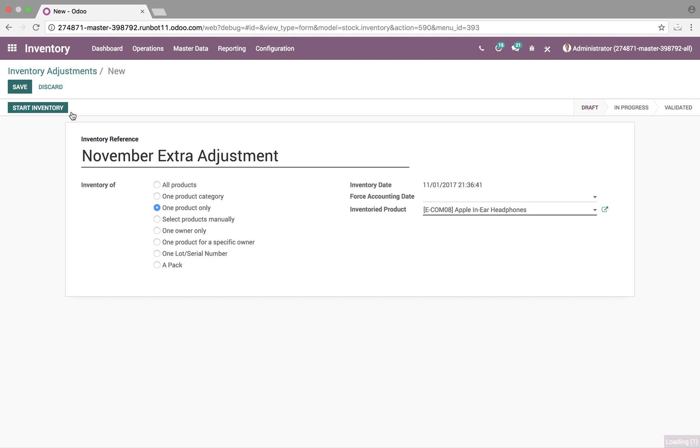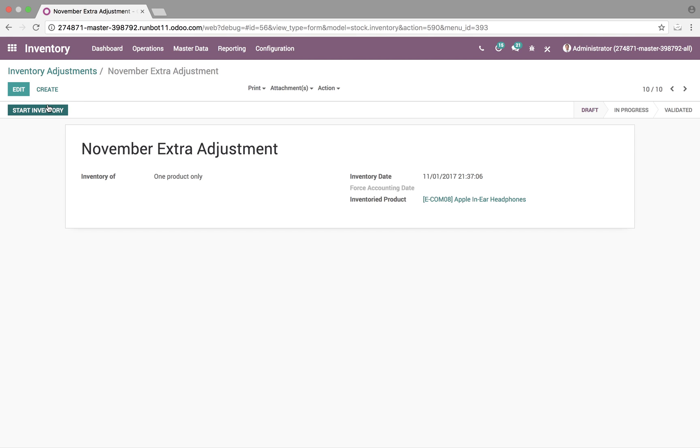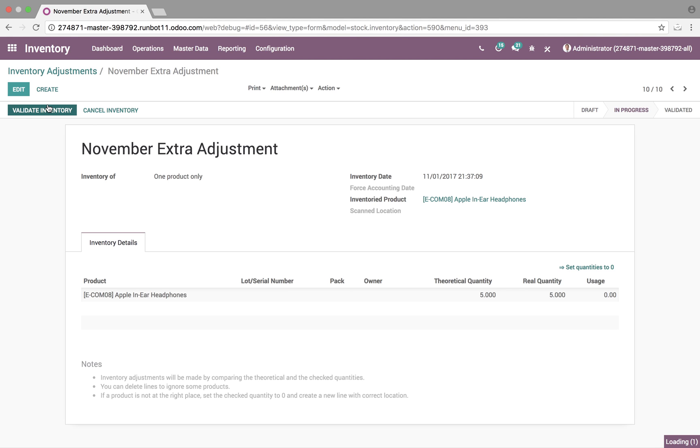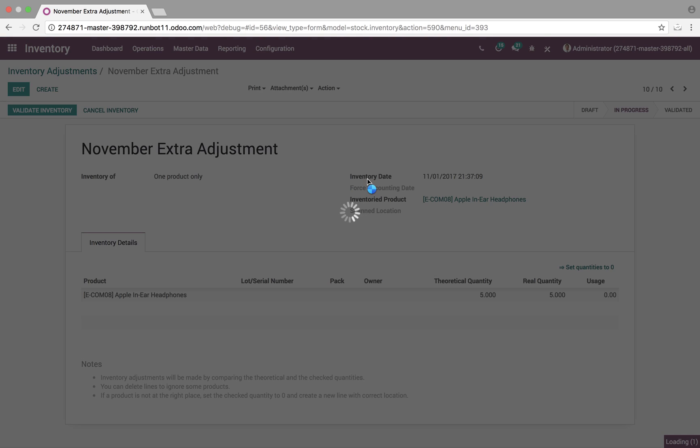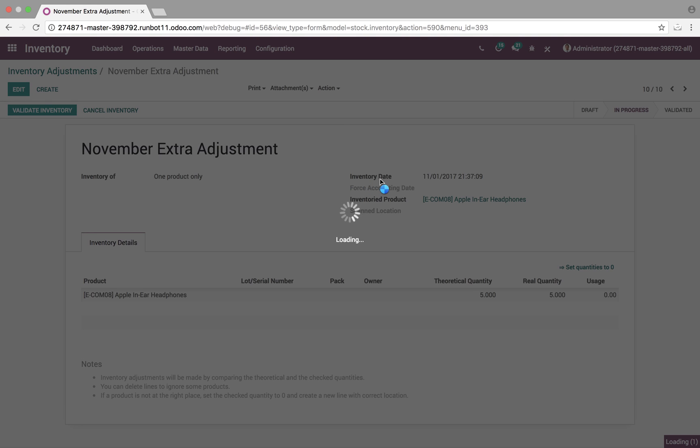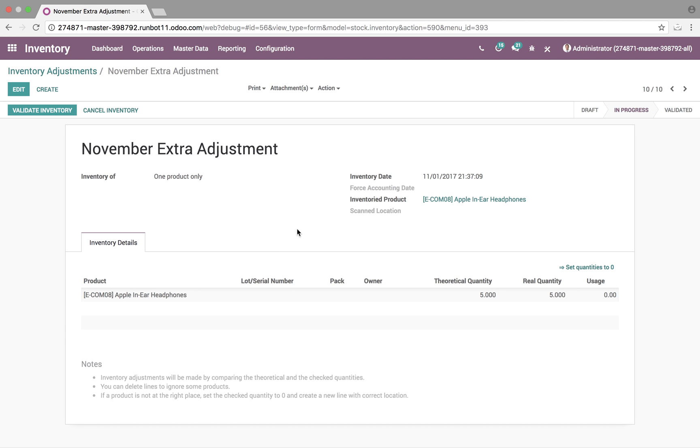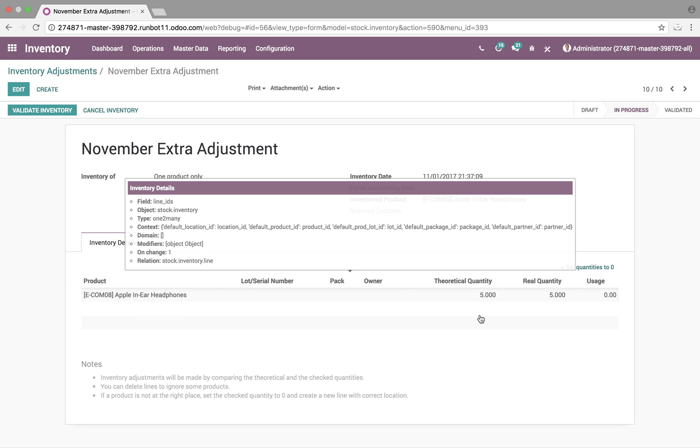Next step will be to actually, when we're ready, go in and start the inventory adjustment. Here, we'll see that we're doing an inventory of one product, the inventory date, the inventory product, and we'll see the product here that we're going to adjust.